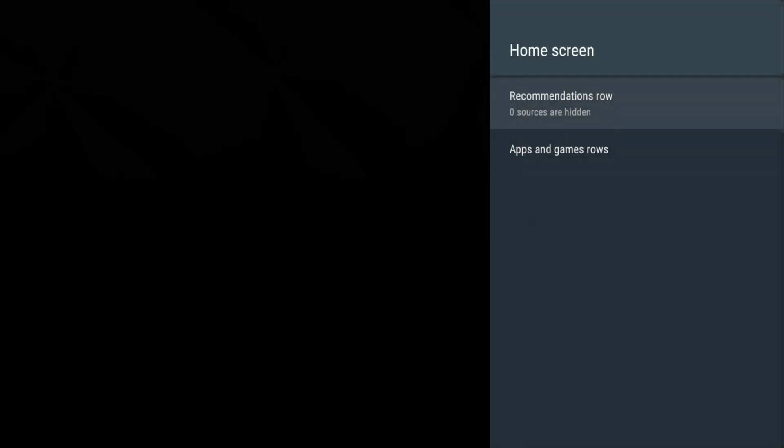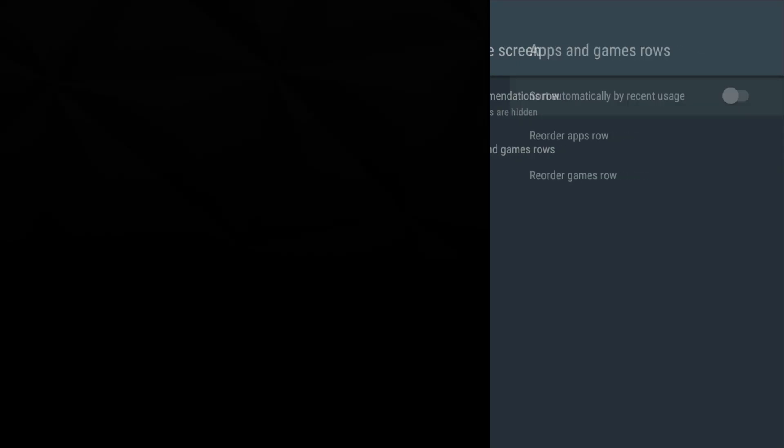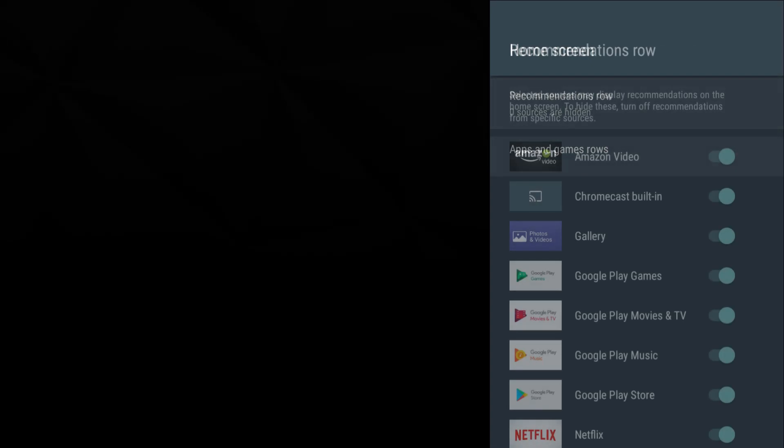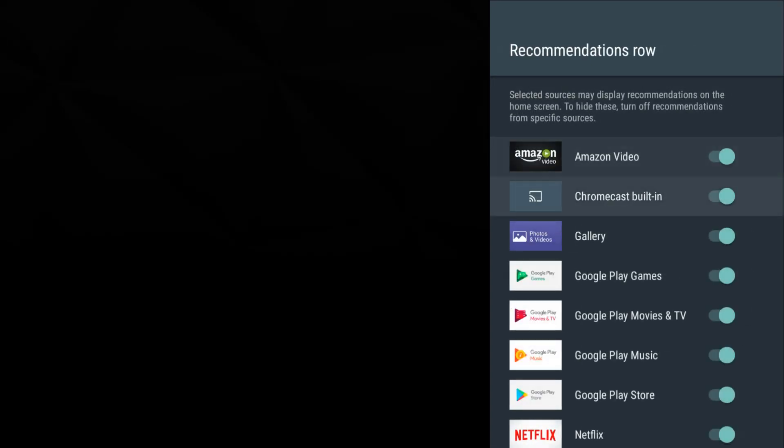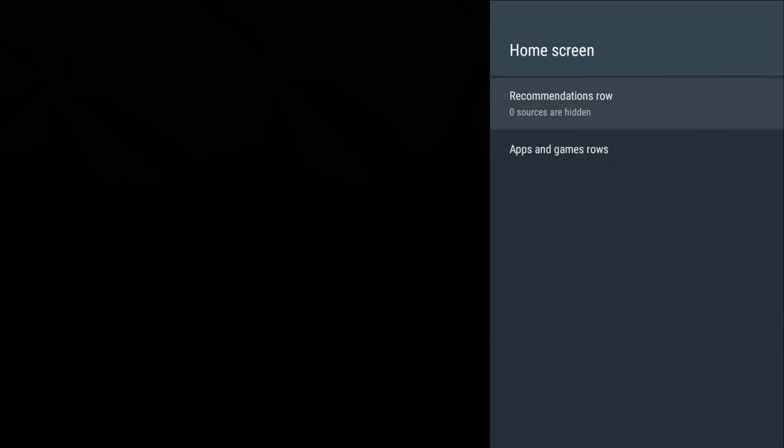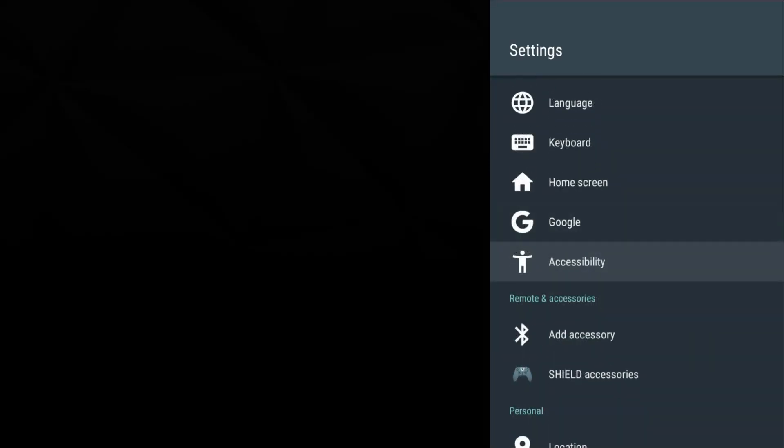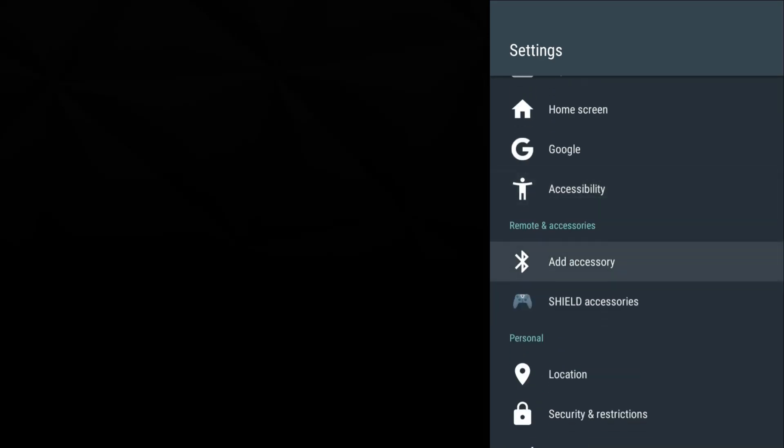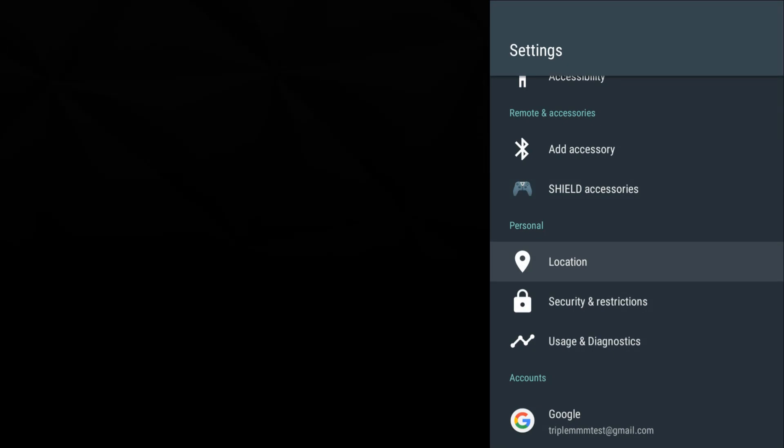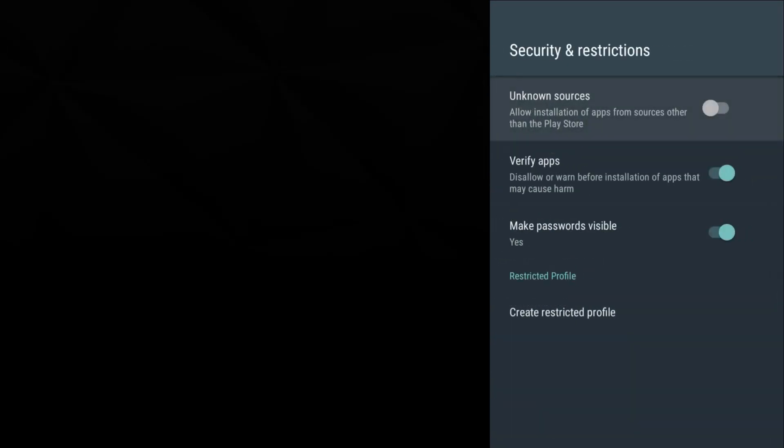Go down - there's time and date, not going to go into that. Language is set to English, keyboard. Let's go to home screen and this is a nice setting I do recommend using. Let's go down - the apps and games row, you can sort it automatically by recent use. I'll go ahead and turn that on because it only makes sense that the most used apps will pop up towards the front so you can access it easier. Recommended row - you can turn certain applications off here. Let's go back. Here's my Google account, here's my accessibility.